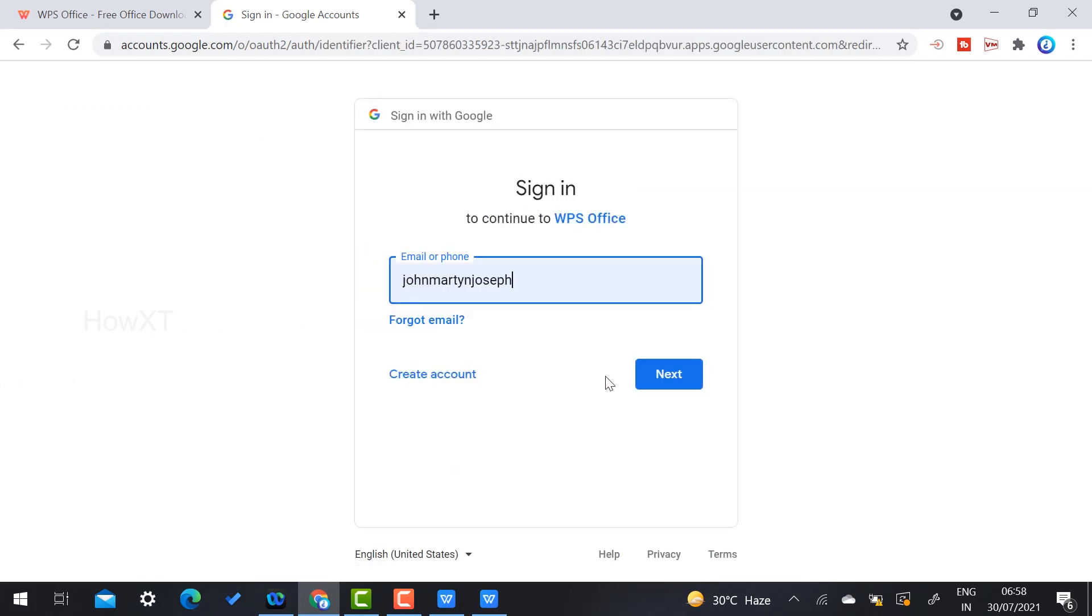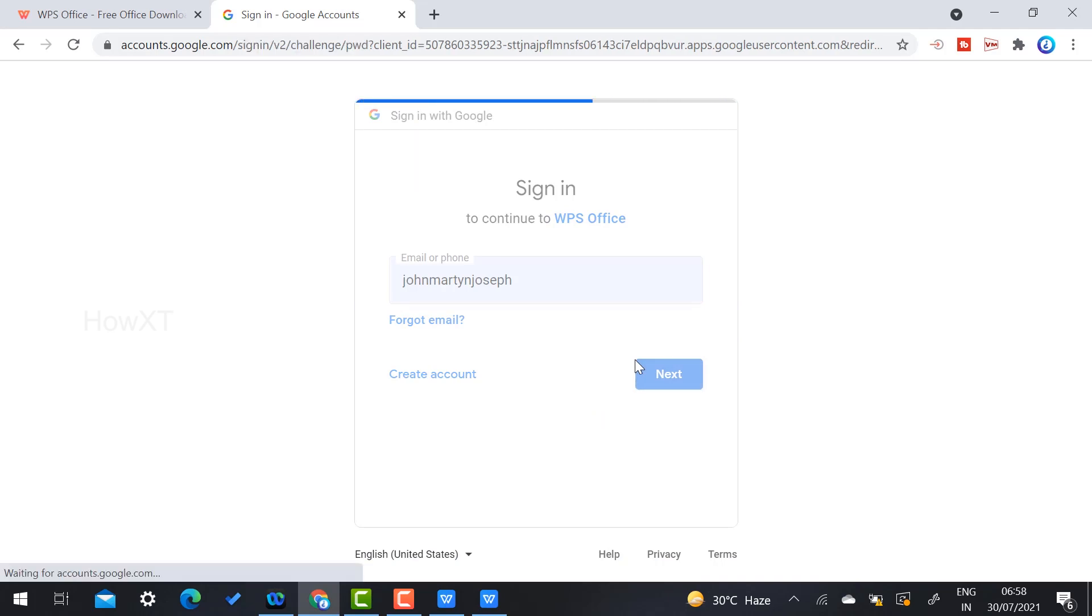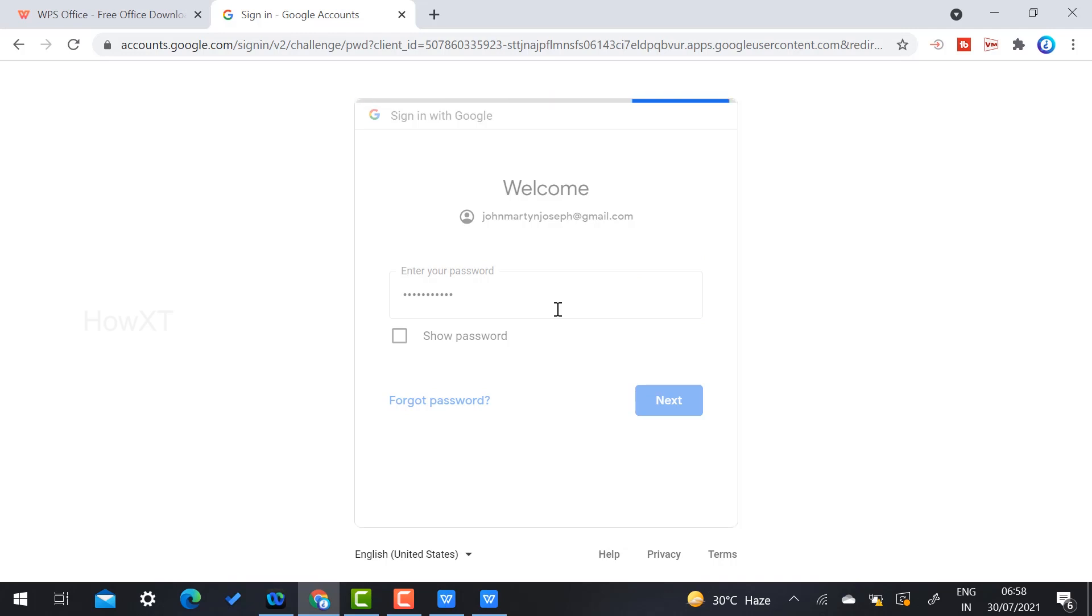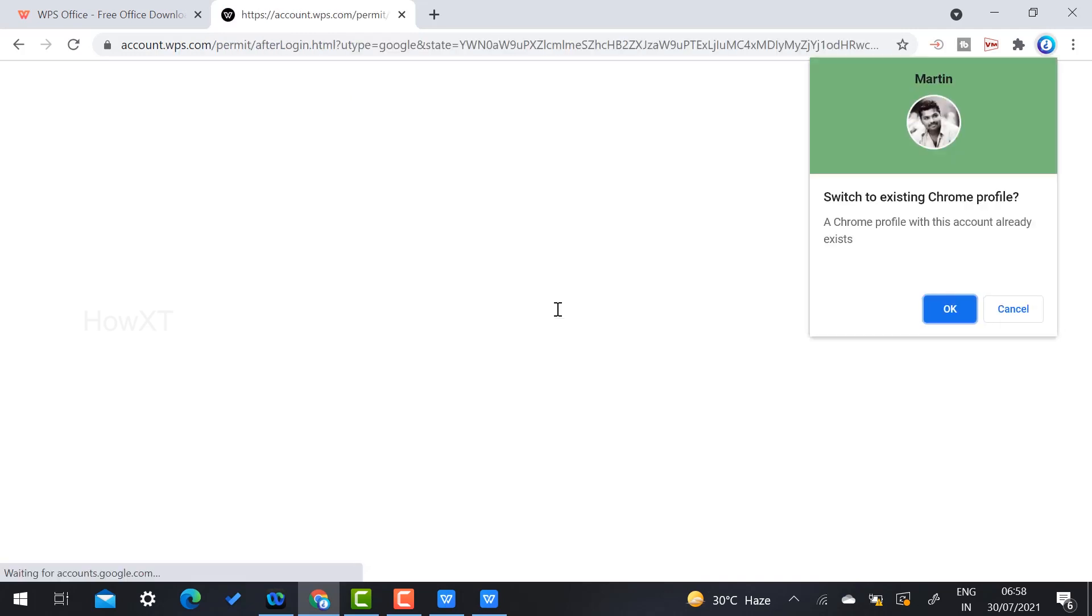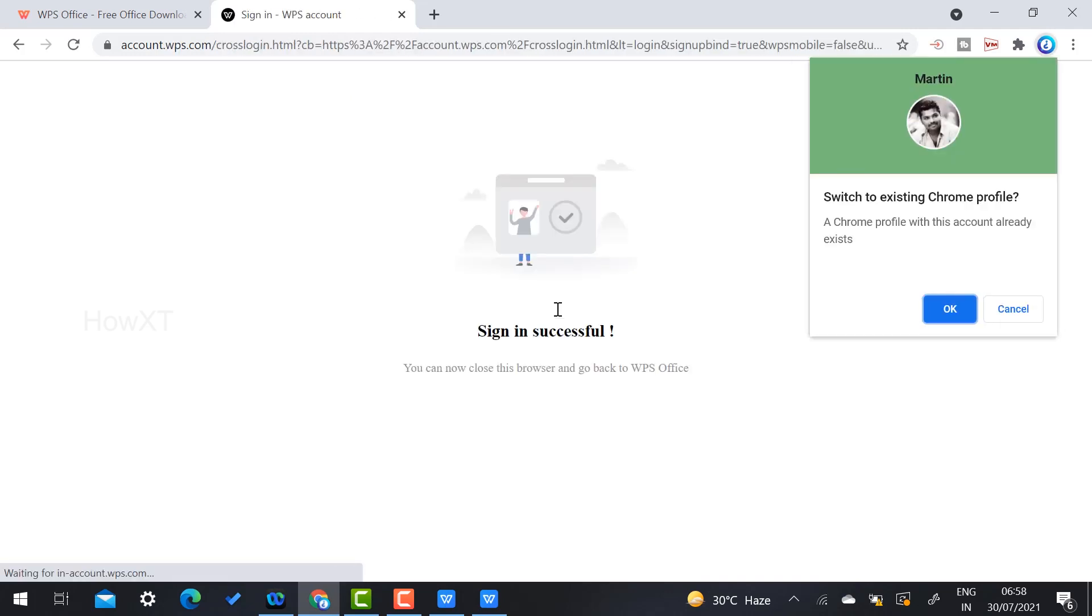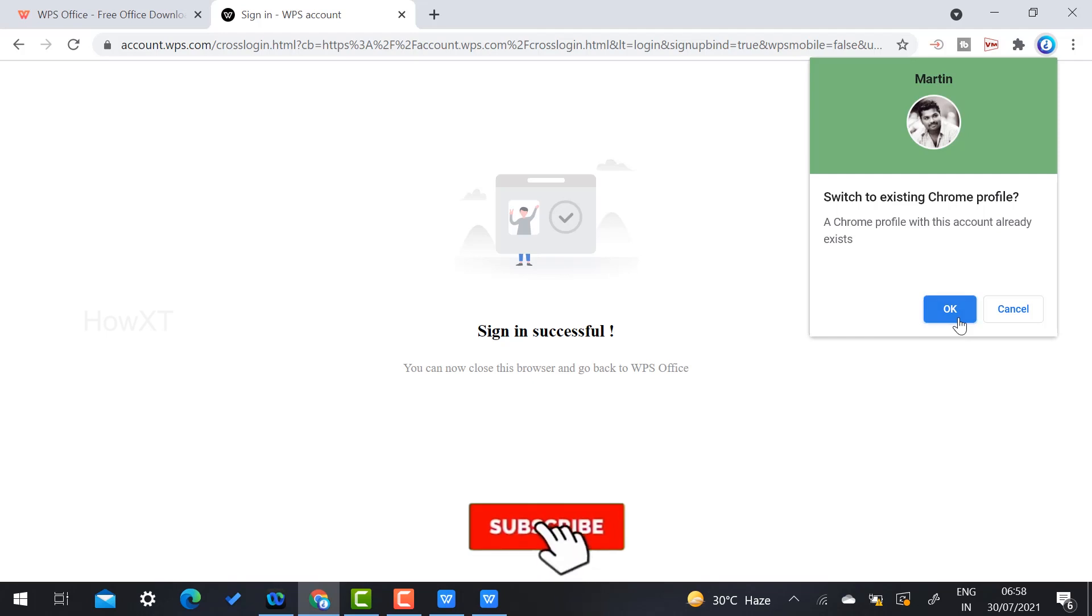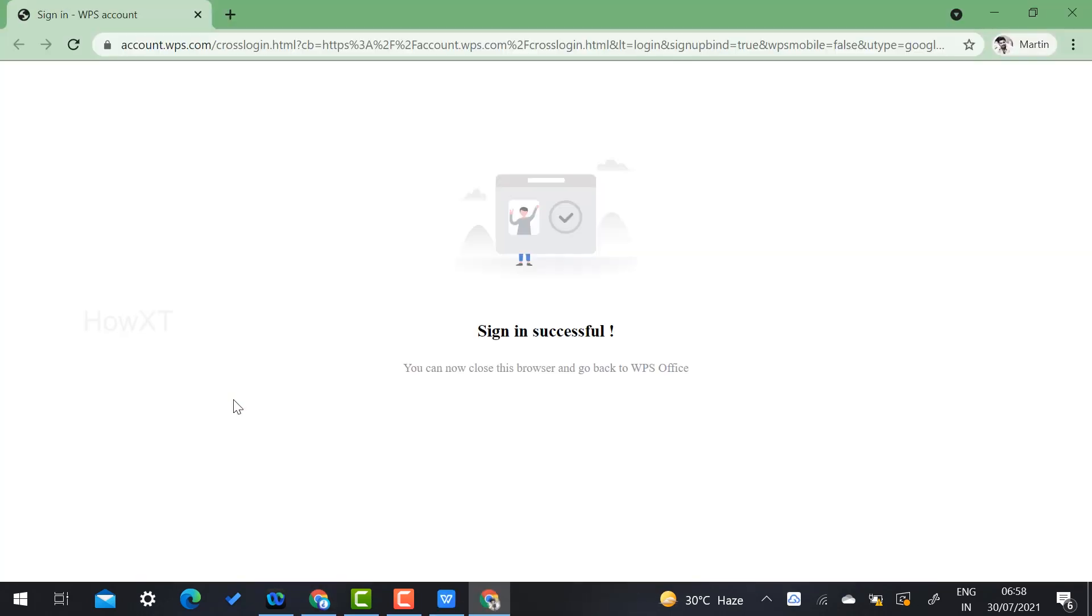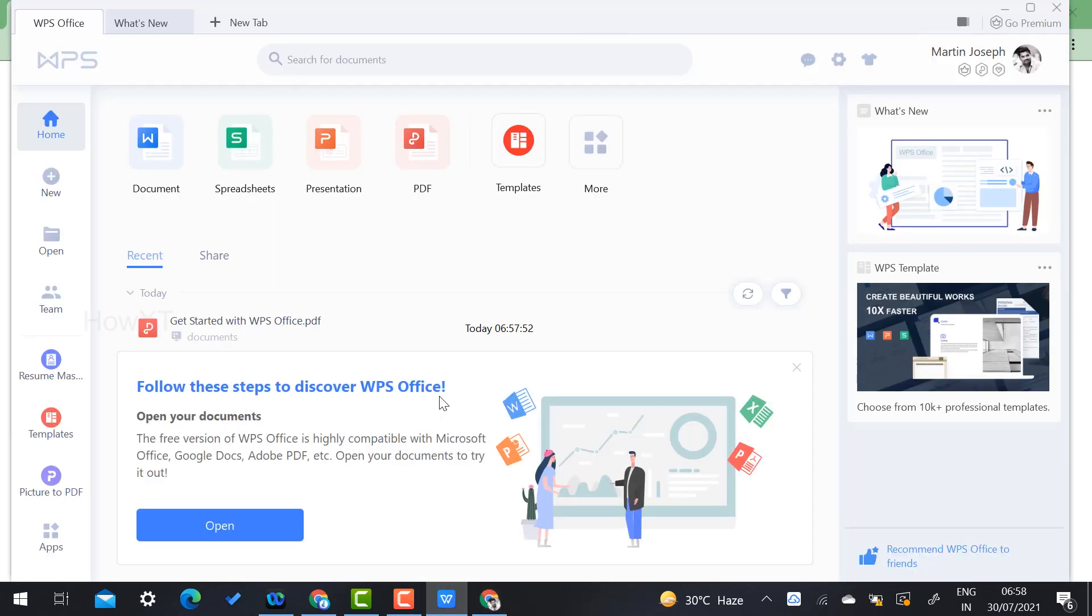It is a beautiful option. WPS has given you this option to get all kinds of office suites - you can work from your home itself. I have successfully signed in with WPS Office. This is WPS Office.